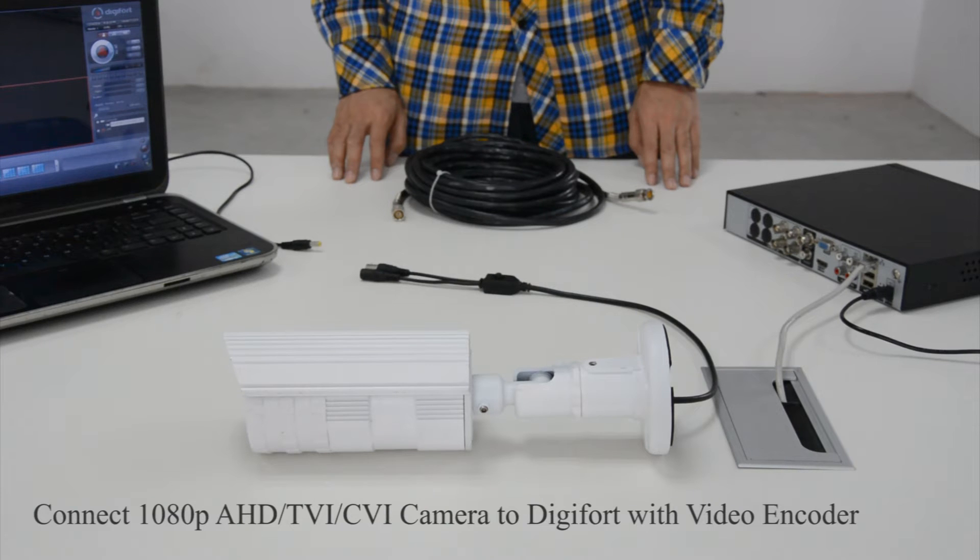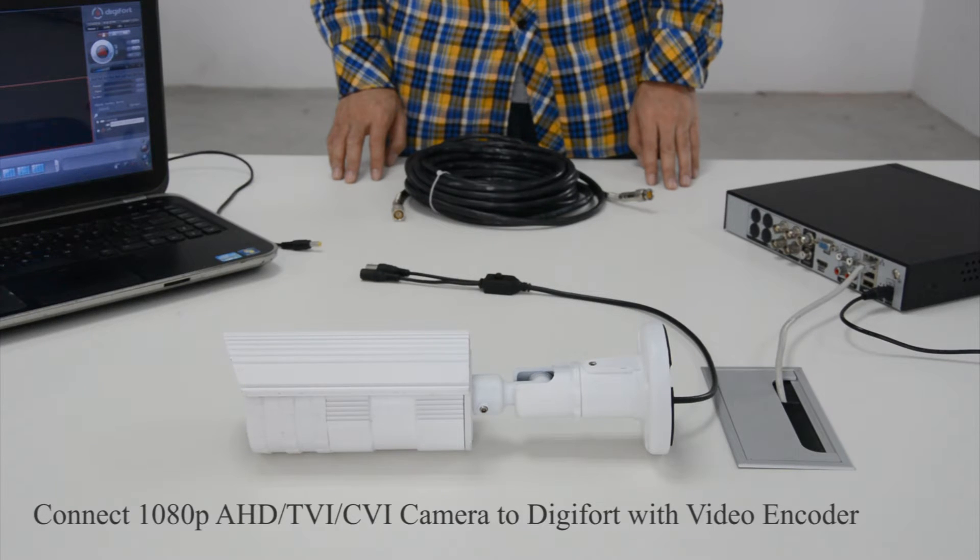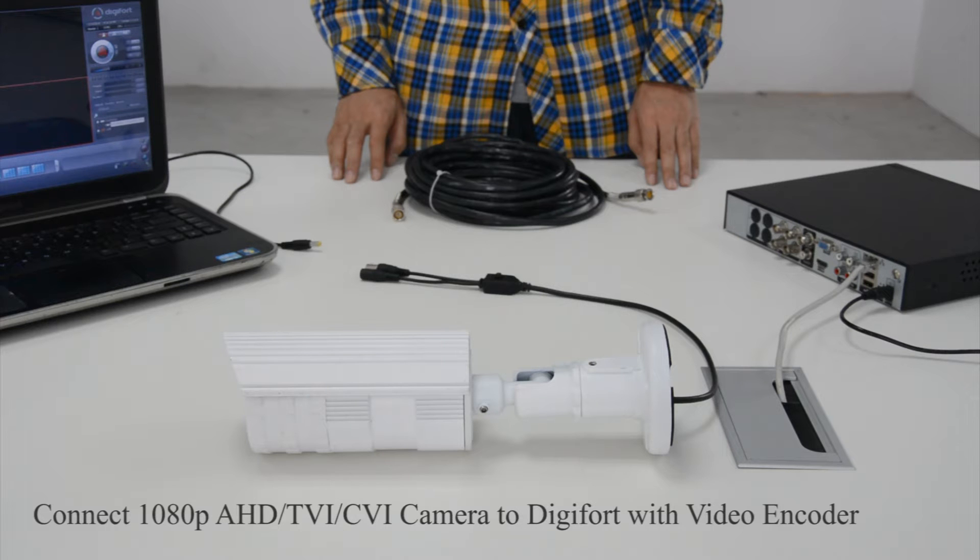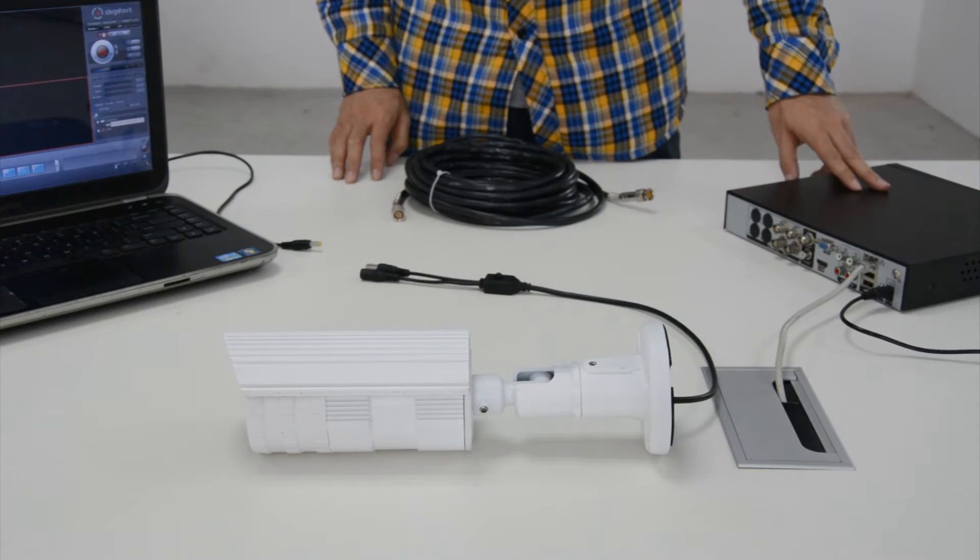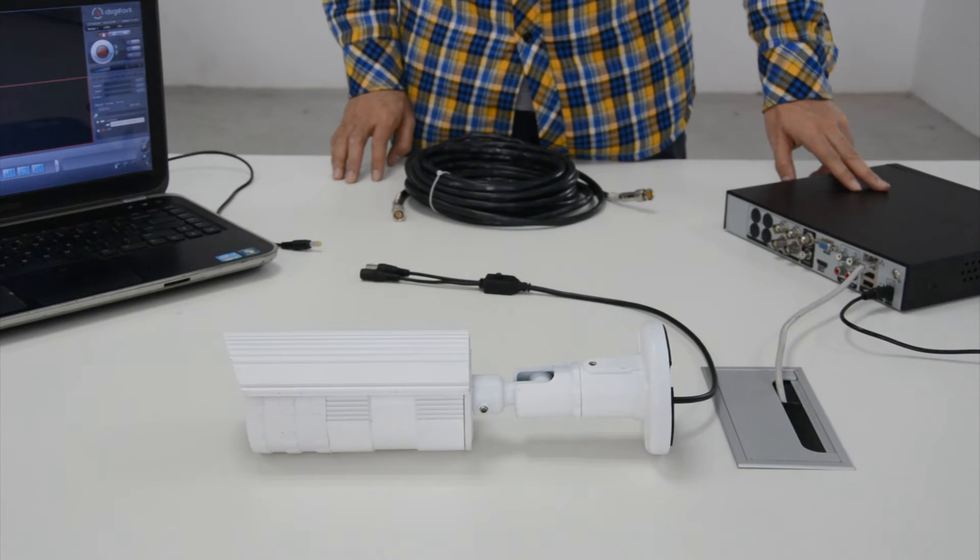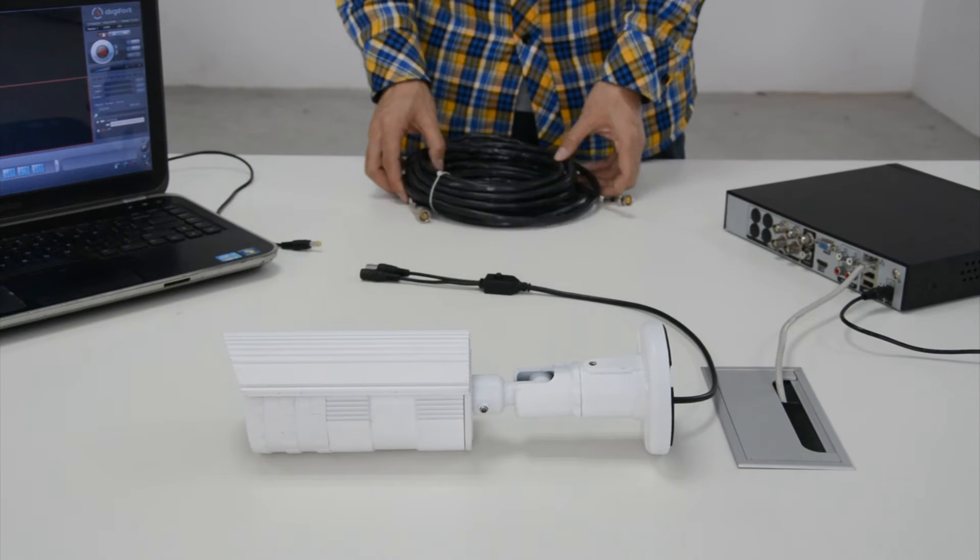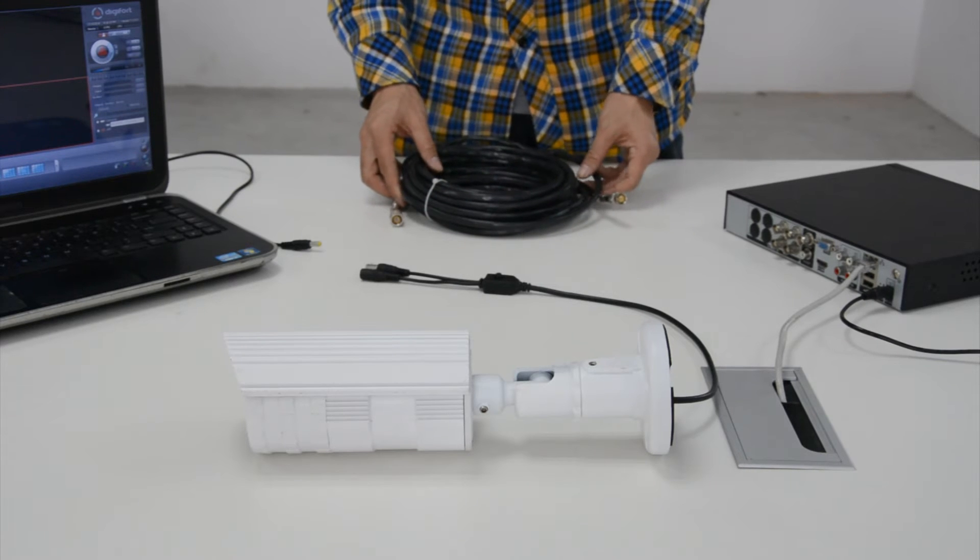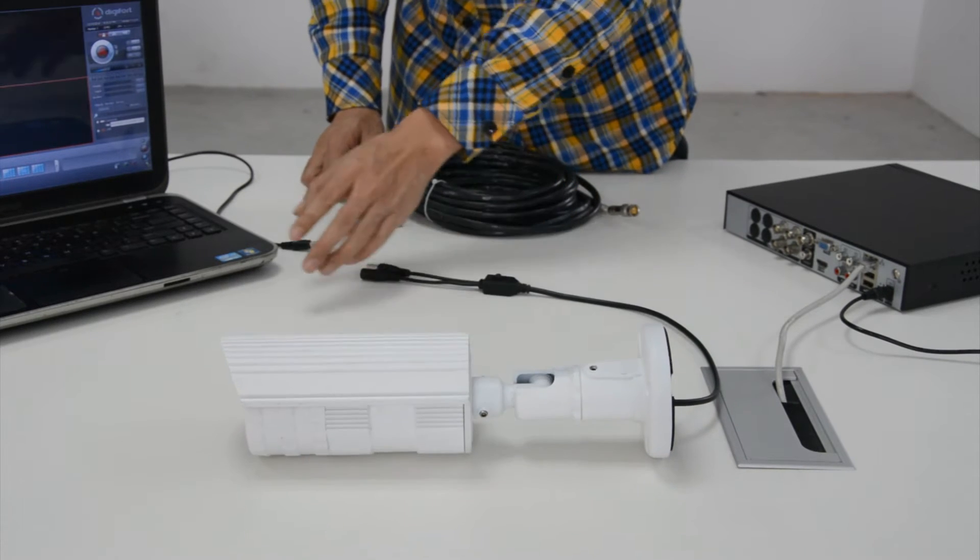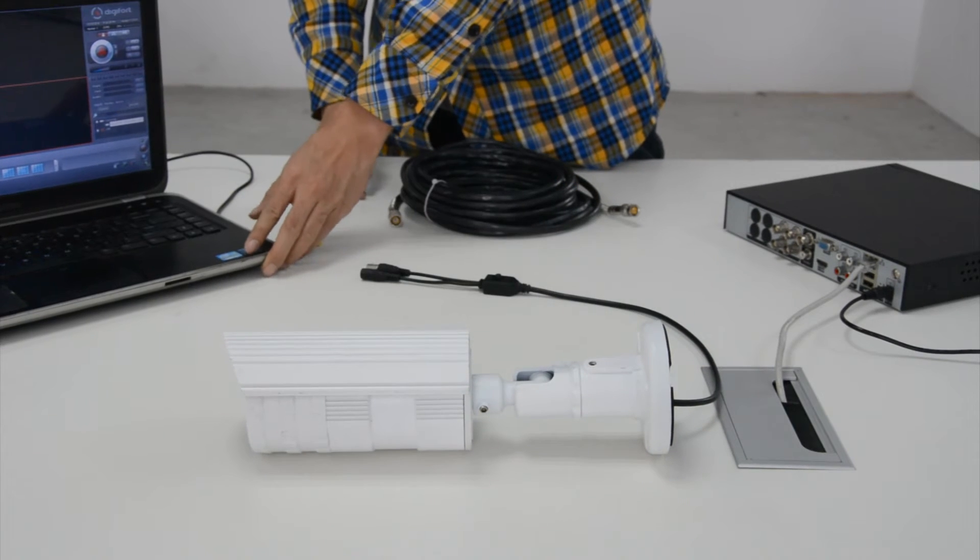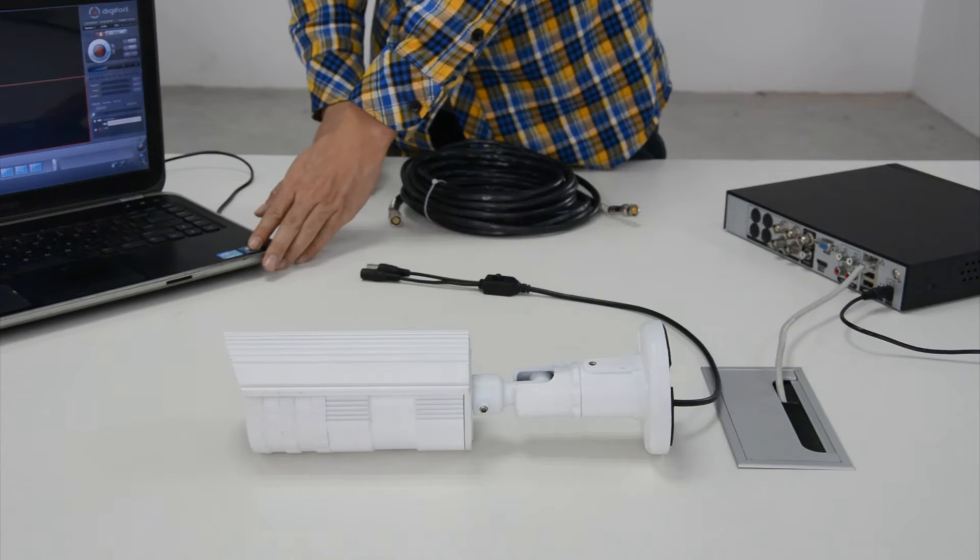Let's introduce how to connect an AHD TVI-CVI camera to Digifort with Galbang video encoder. We have a 4 channel encoder, coax cable, 2 megapixel 4-in-1 AHD camera, and Digifort software.